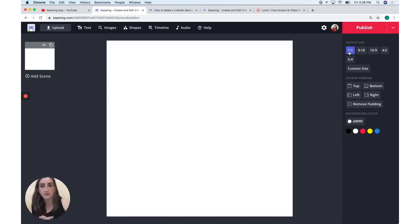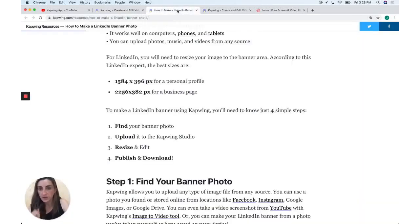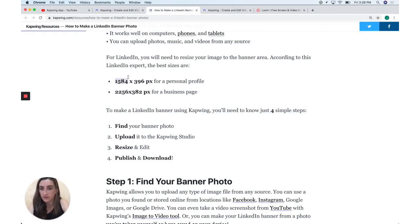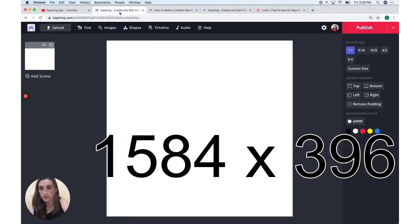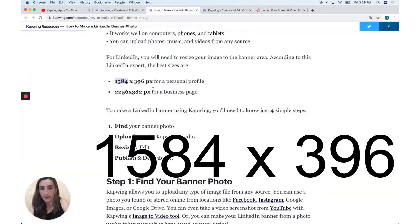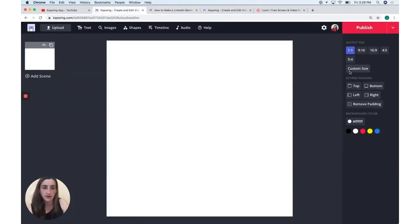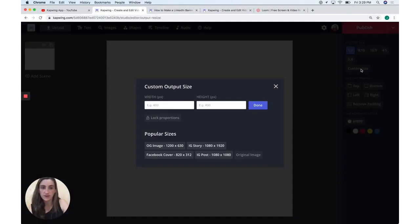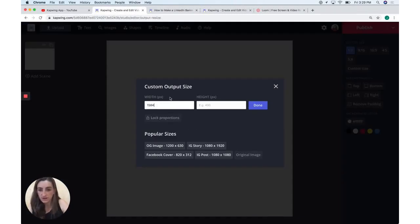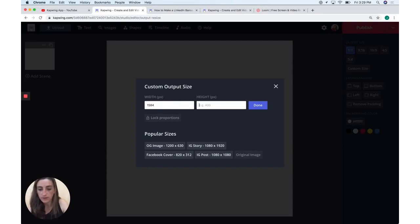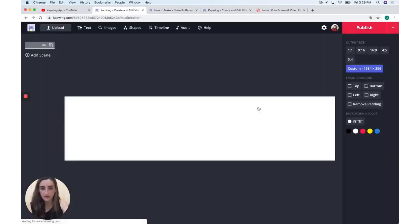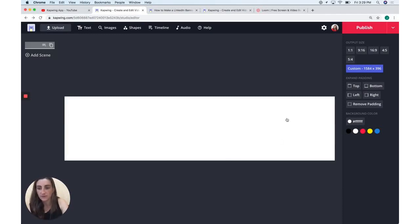But I'm going to change this output size so that it's the right size for my LinkedIn banner. To do that, I first need to get the aspect ratio that's ideal for LinkedIn. So I just have it here in this blog article. It is 1584 by 396. So I'm going to go ahead and come back to the Kapwing studio and click on custom size, which is this button here, and then enter that aspect ratio. So 1584, I just pasted it from my clipboard and 396. I remember that one. So I'm going to go ahead and click done to resize my canvas to be the ideal size for a LinkedIn banner.